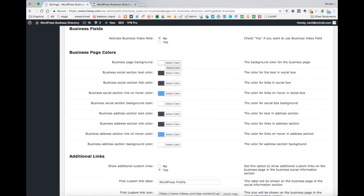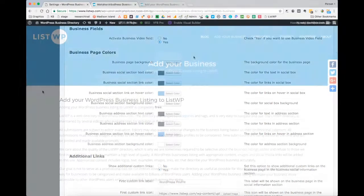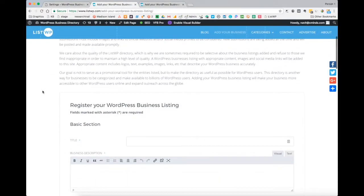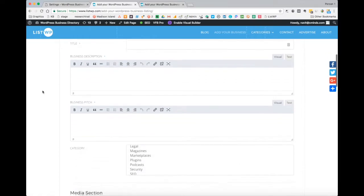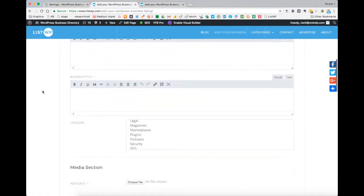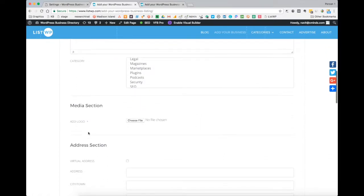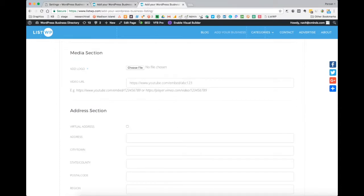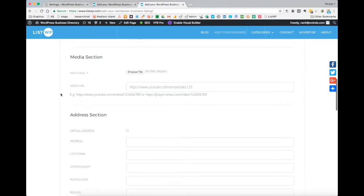Going on down, you can choose whether or not to allow a business video to accompany a business listing, which will enable a video field when somebody is creating a listing. If it is not enabled, under the media section you will only be able to add a logo. If it is enabled, you will be able to add a logo as well as a video URL.